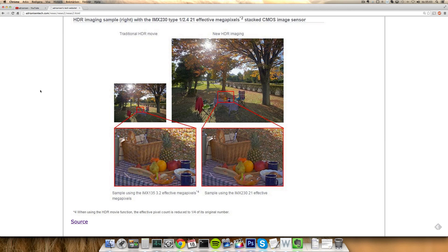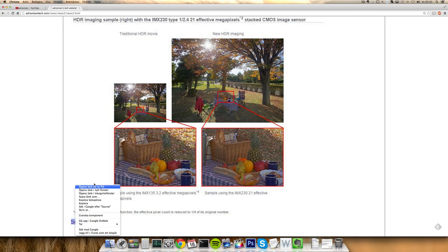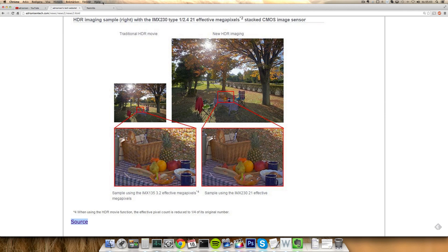If you want to check out all the technical details I will have that on my website and you can just hit the source link to see Sony's official page where you can see all the technical details about this new sensor.